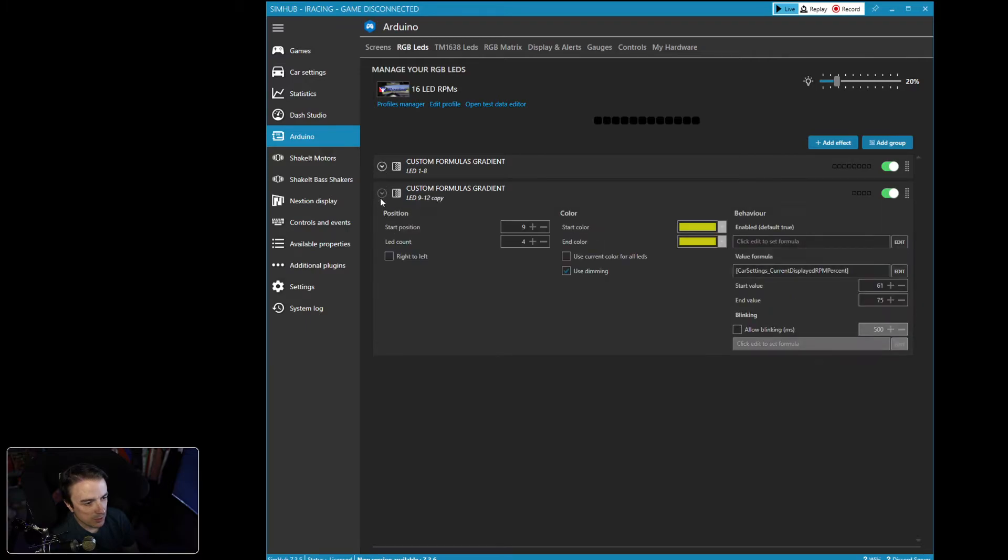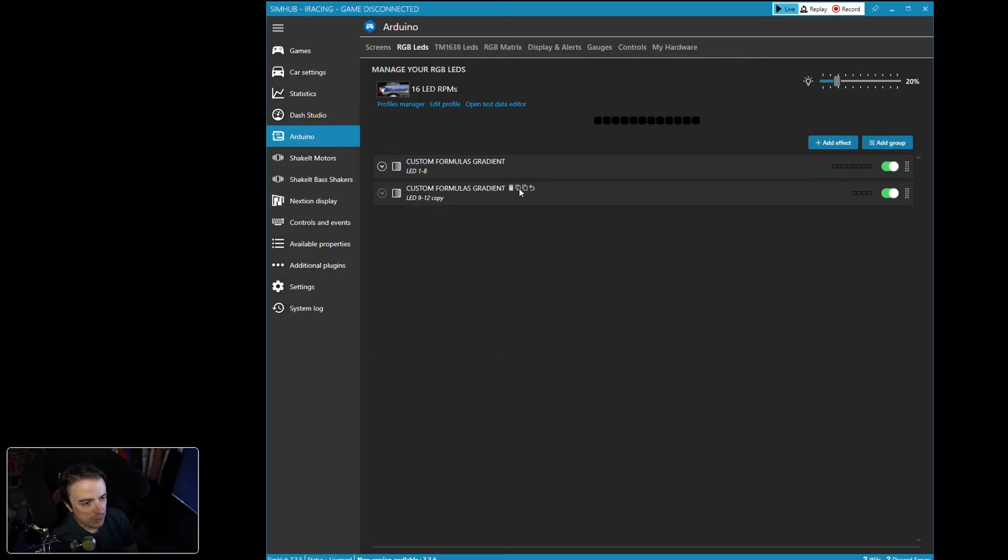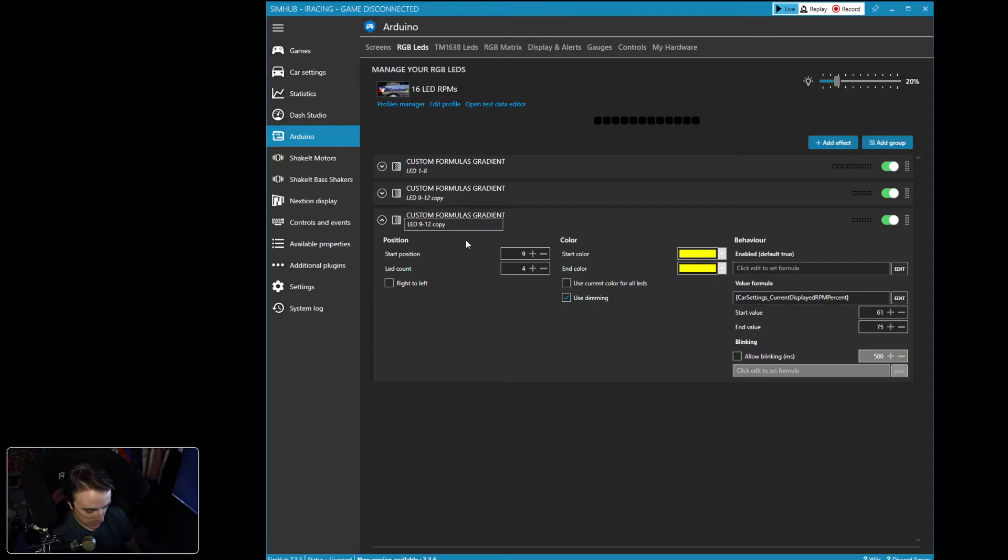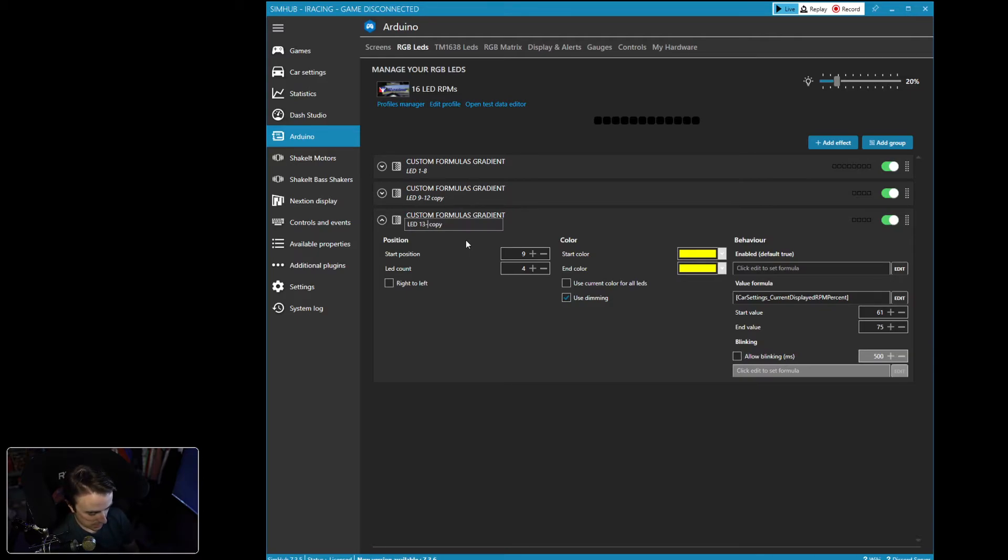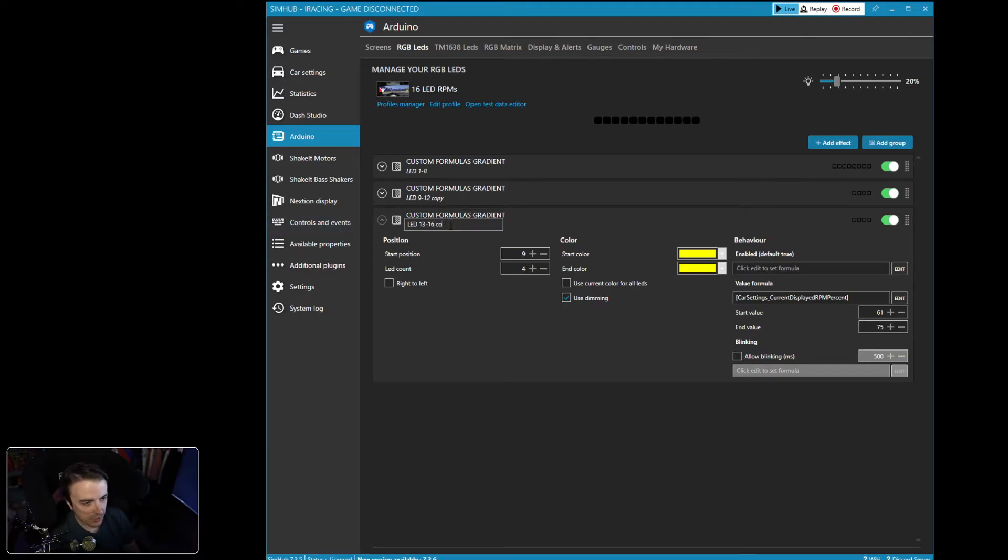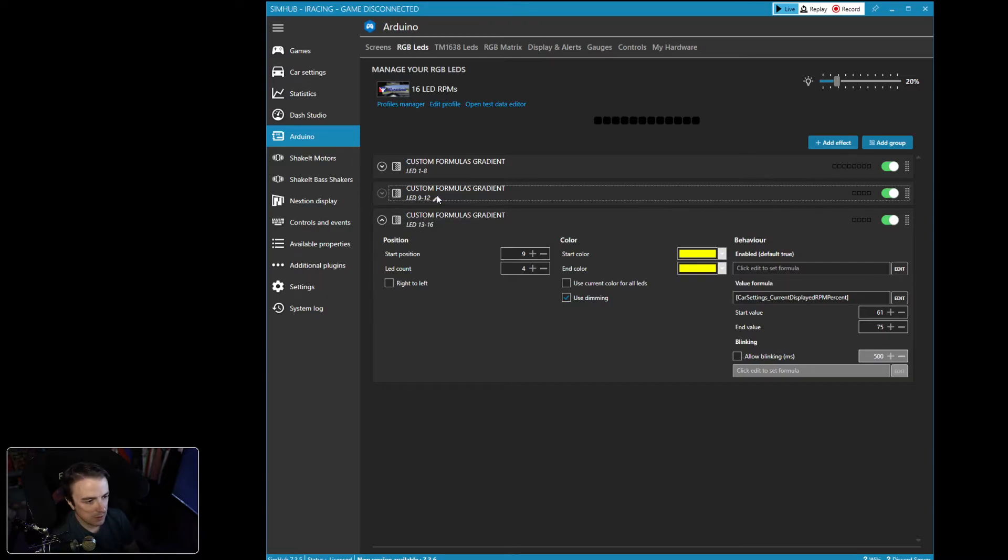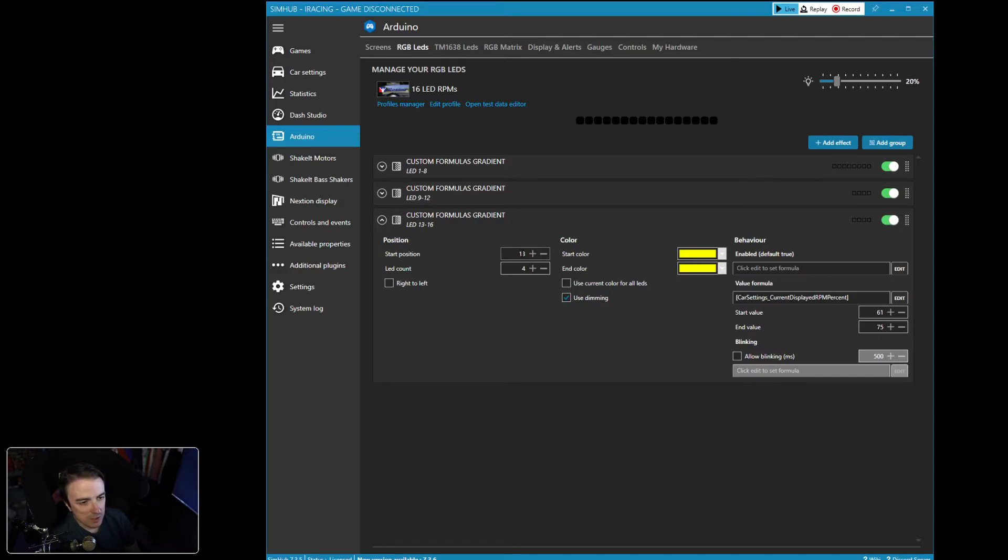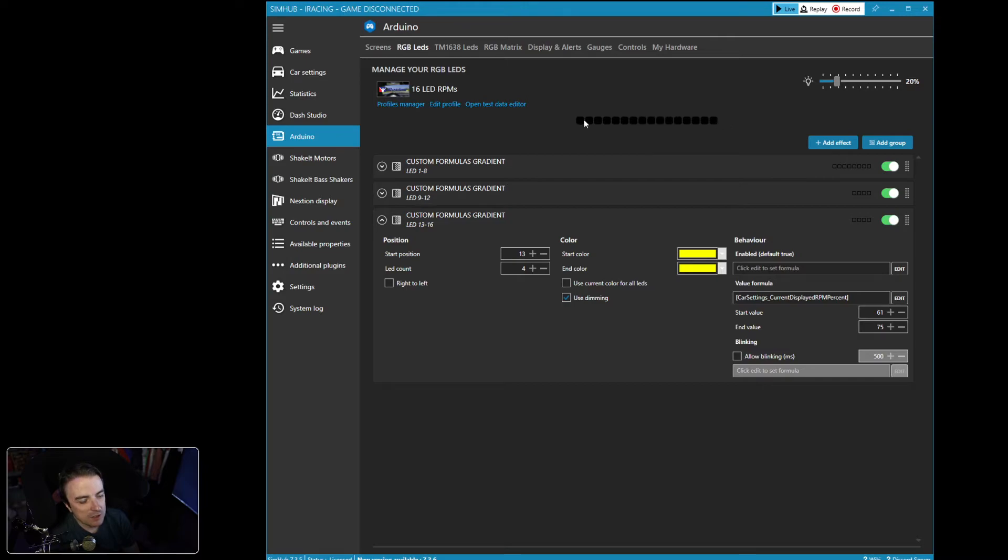Okay. Now we want to do the last ones. We're going to close this one. We're going to close this one. We're going to clone this effect one more time. We're going to call this one LED 13 through 16. And you know what? I want to get rid of this copy at the end. I forgot to do that up here. There we go. Okay, so now these are going to start at LED 13. It's going to go for four. And you see each time I added, SimHub added another black square up here to indicate a new LED.